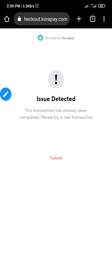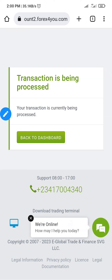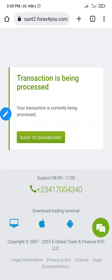I'll click on 'Cancel' right here because it's now saying 'this transaction has already been completed, please try a new transaction.' I tap Cancel — session ended. Now it's showing 'your transaction is currently being processed — back to dashboard.' I'll click on 'Back to Dashboard.'